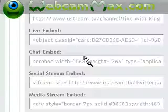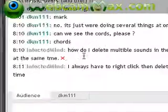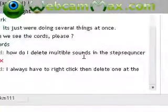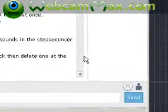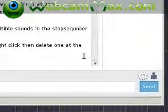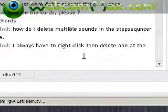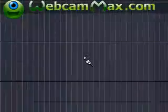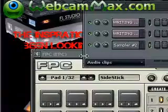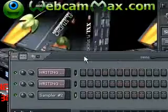The question was, as I pull up the screen, how do I delete multiple sounds in the step sequencer? Do you always have to right-click then delete one at a time? Great question. A lot of people might want to know this.